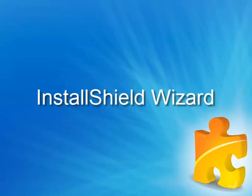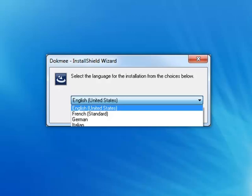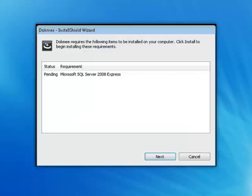Install Shield Wizard. Once Dokmee has completed download, select Run to begin installation. Choose your language from the drop-down menu. After the language prompt, the Install Shield Wizard will appear to guide you through your installation.